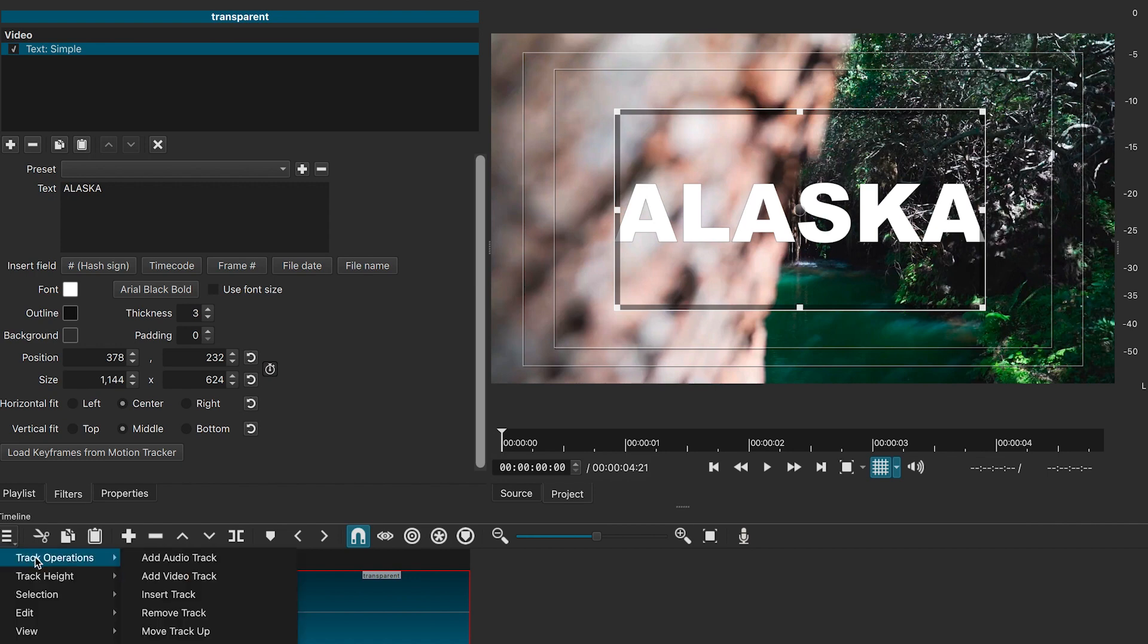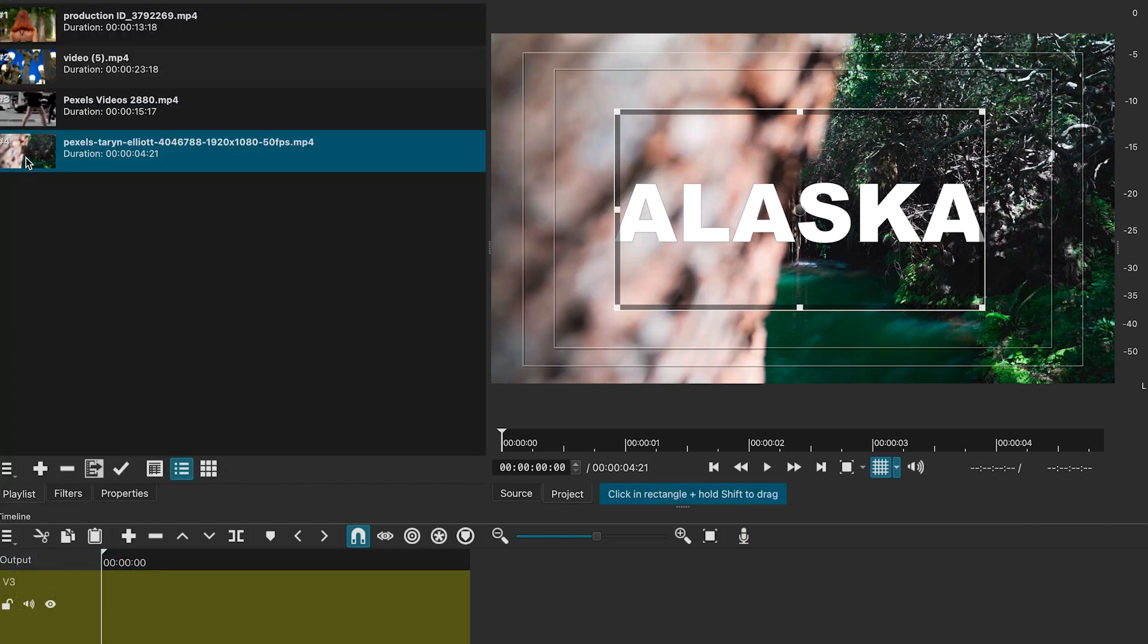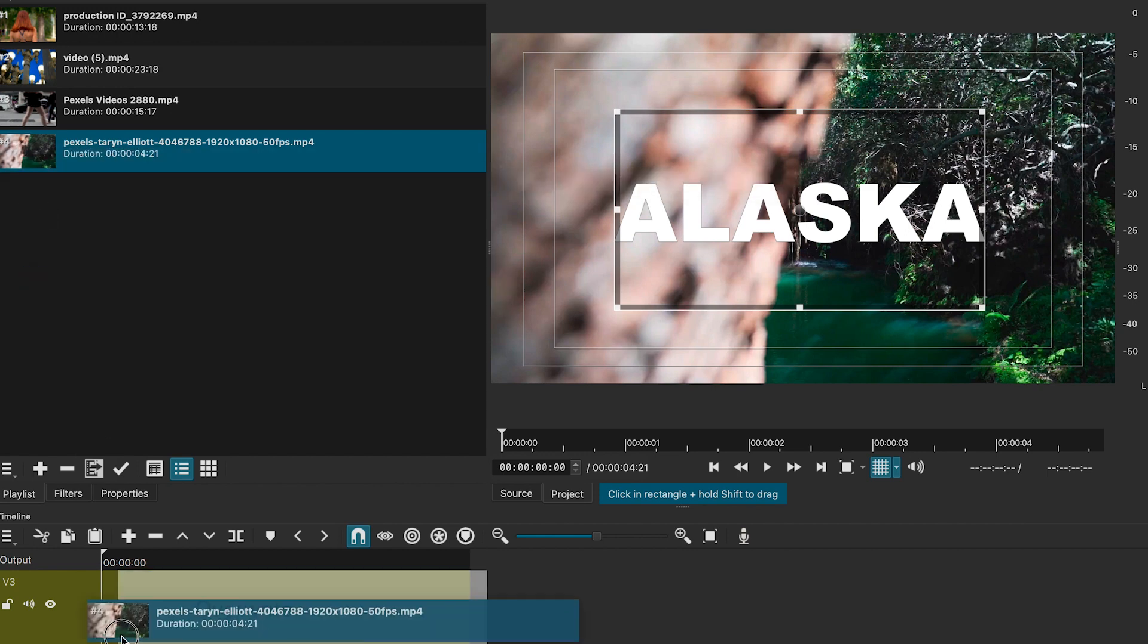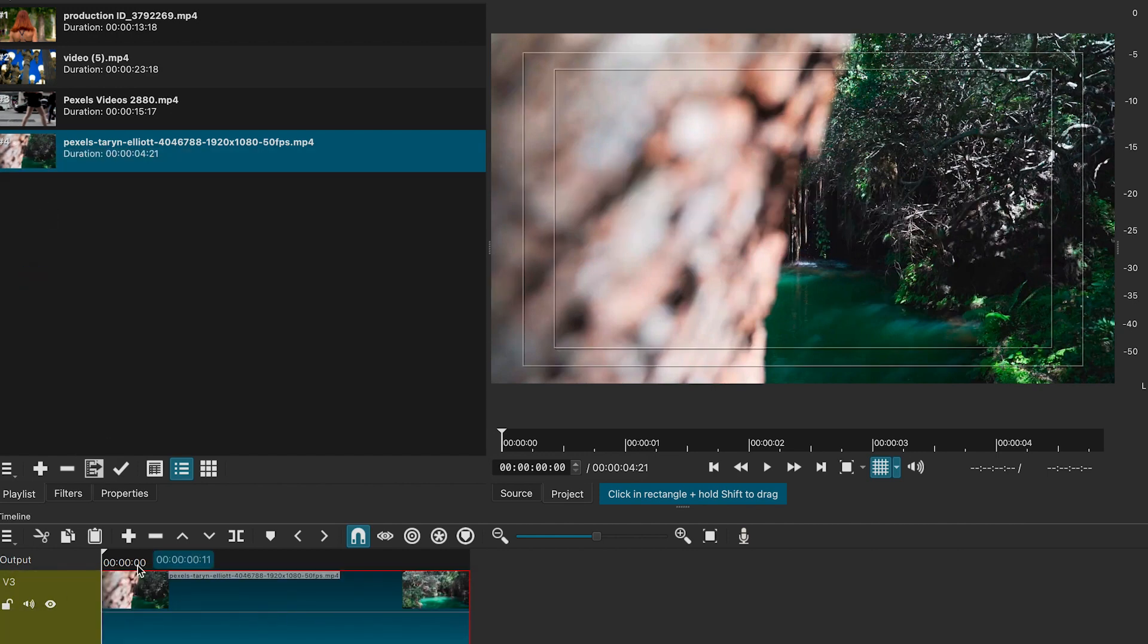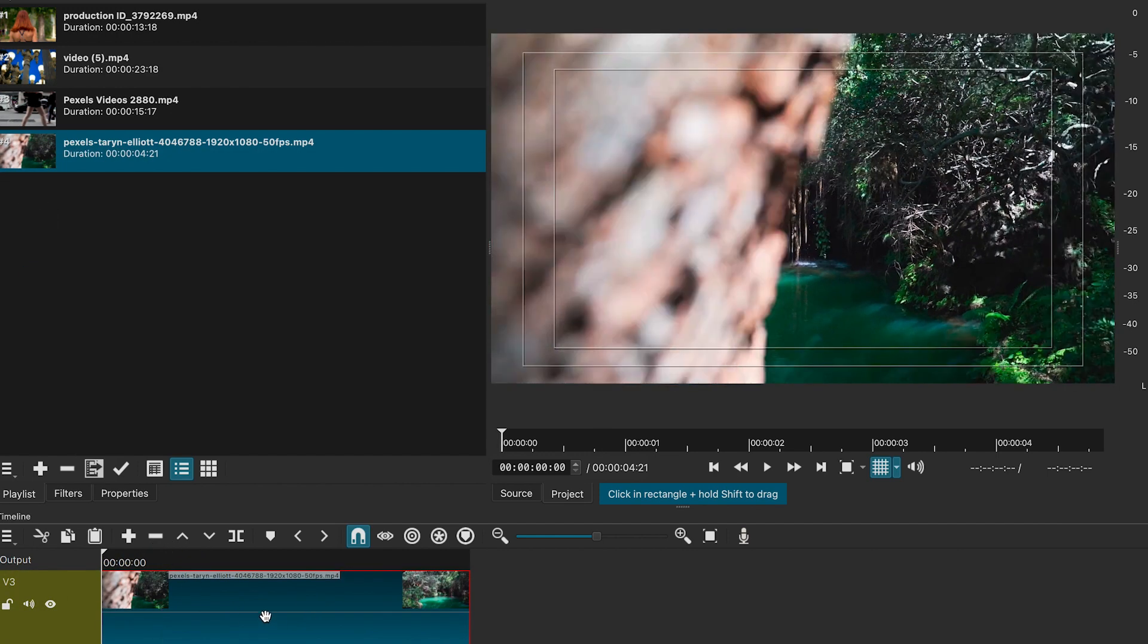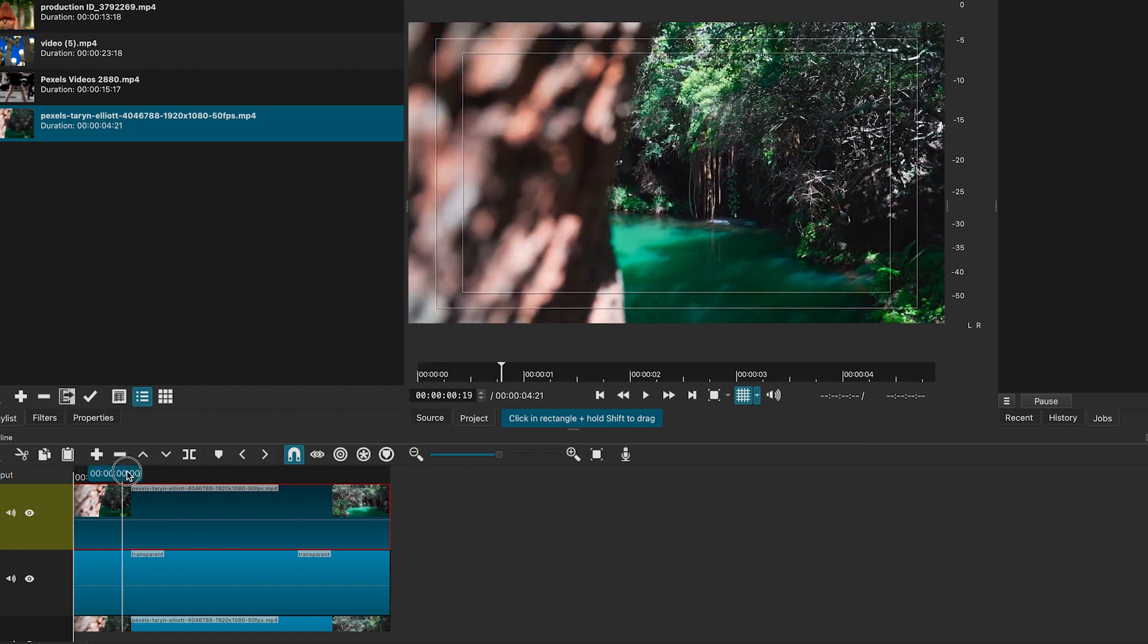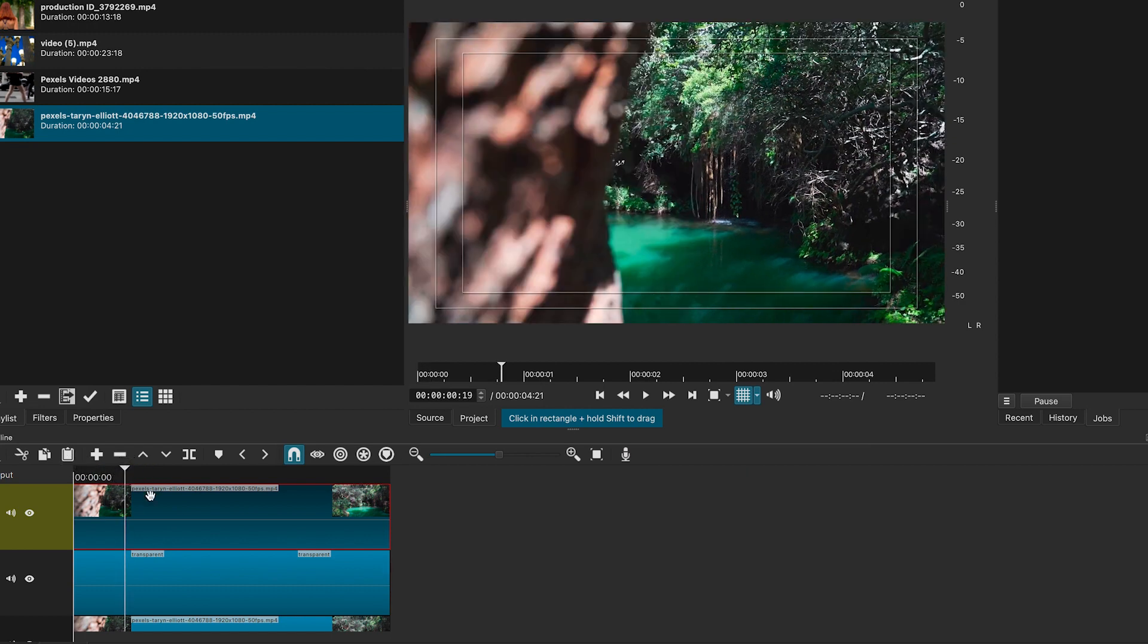Now let's add another video track. We will add the same video clip on the top. We will add an opacity filter to it so that we will be able to see the text under it.